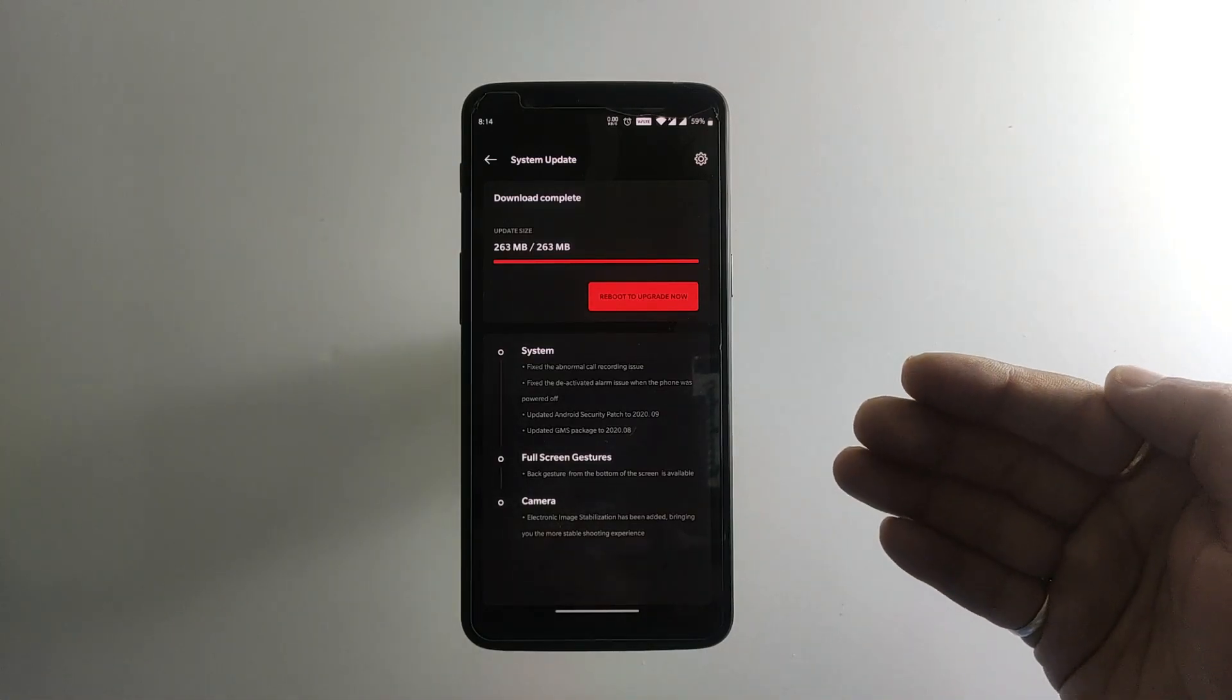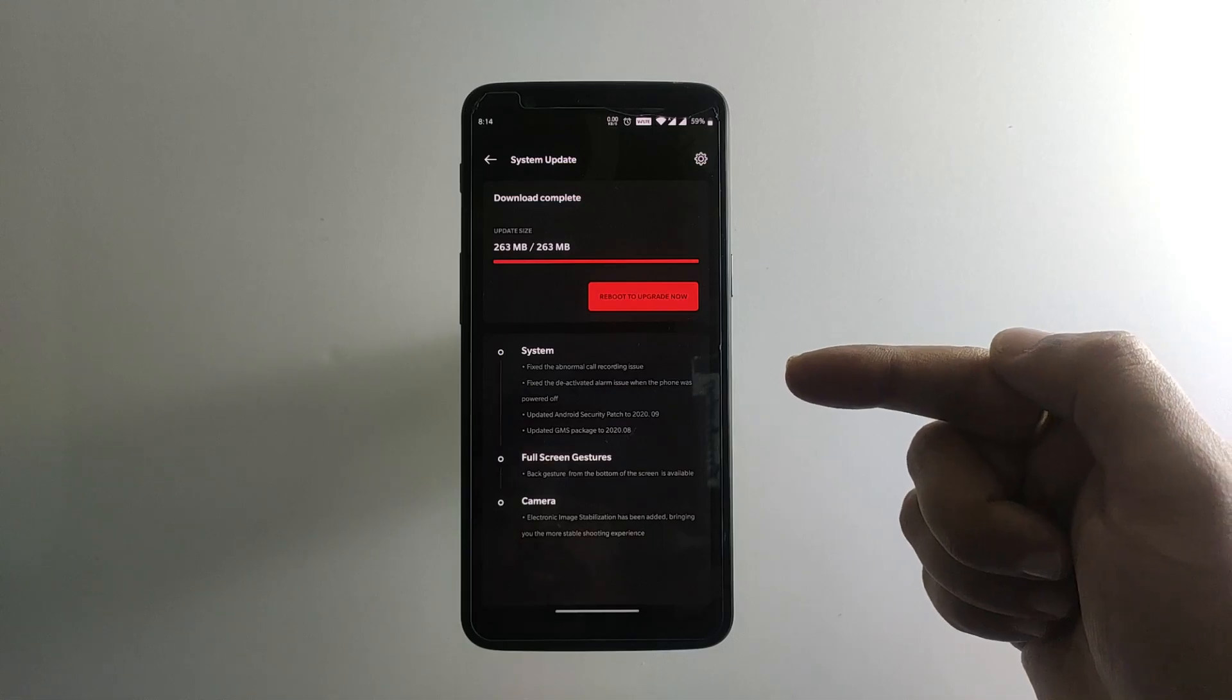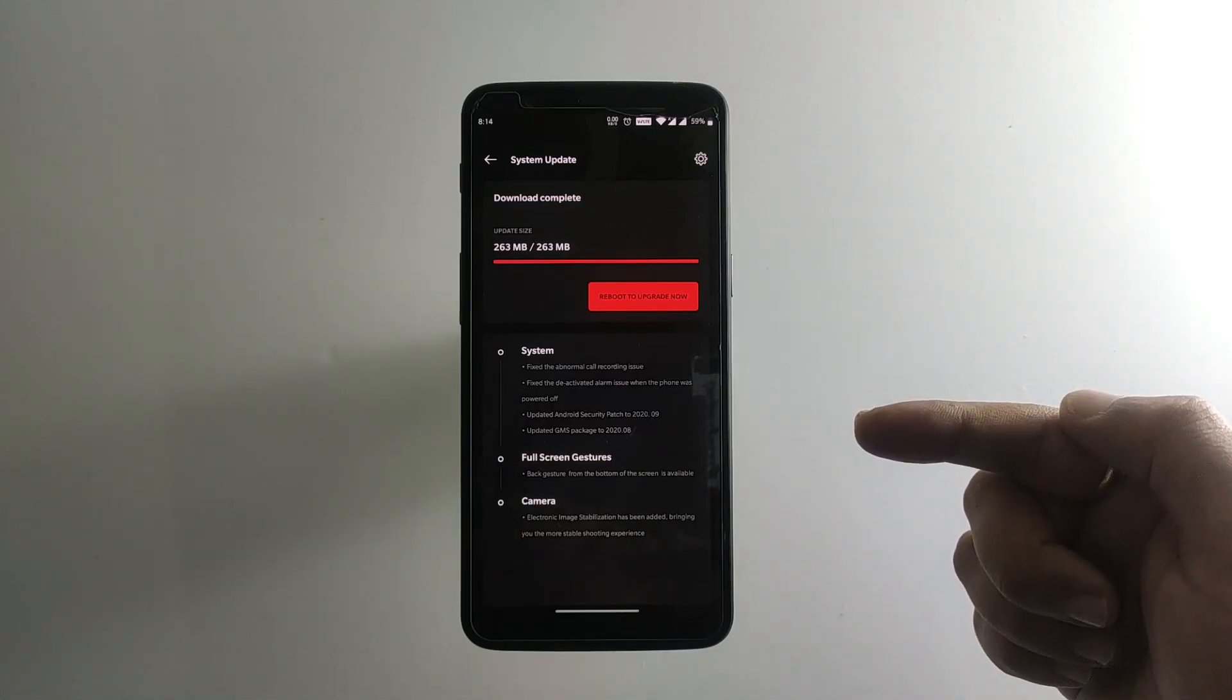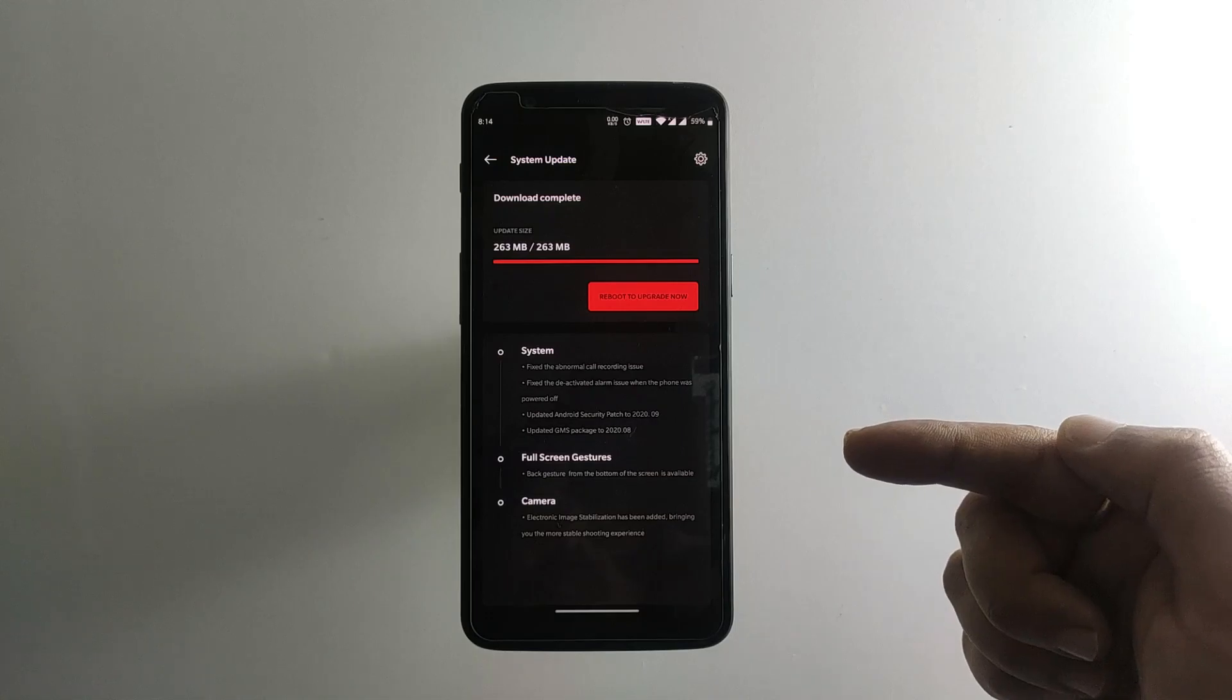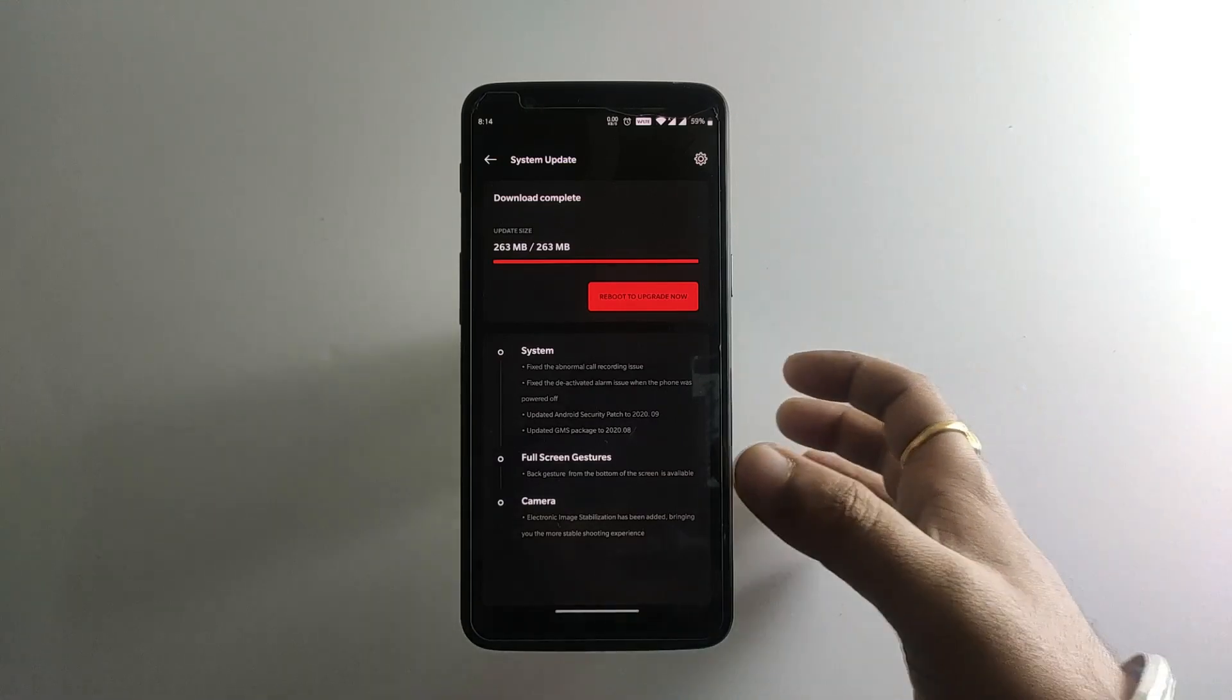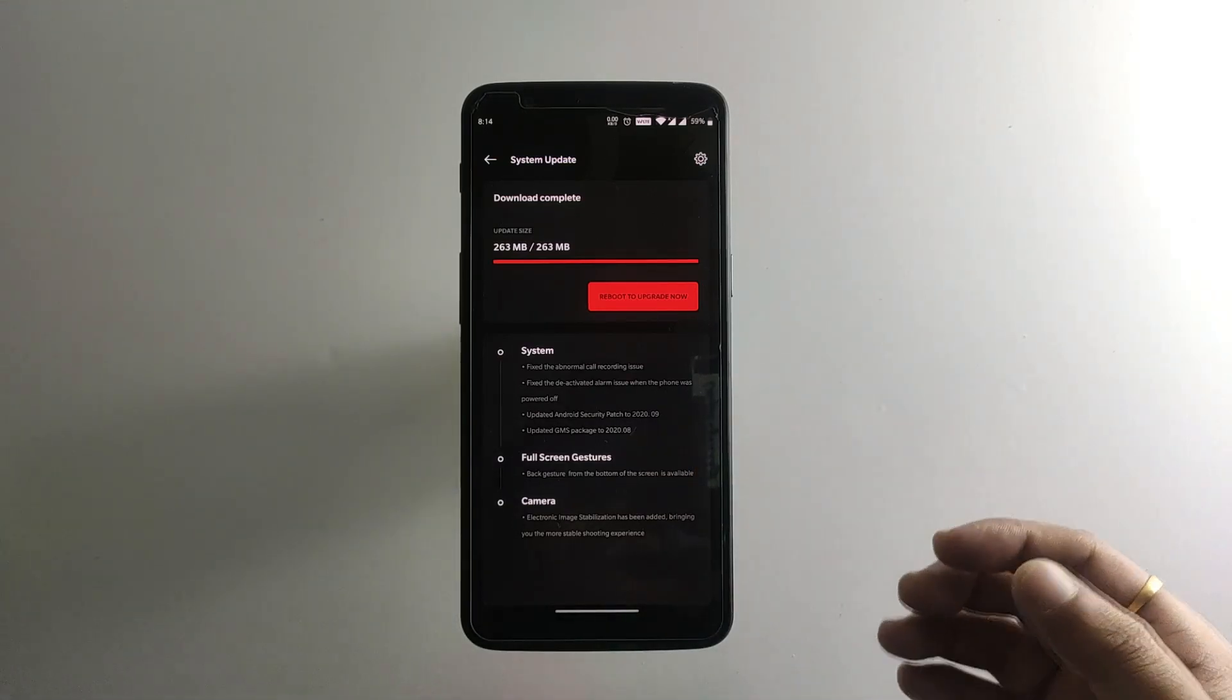We have some fixes in the automatic call recording and deactivating of alarm when the phone is switched off. We also have some improvements in the APIs as well as the GMS package.